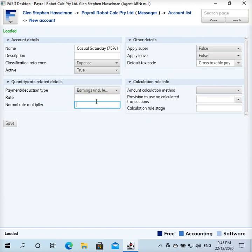Now this is the key: we're putting in 1.75, and really there's not much other point to this whole video than to make sure you get this rate correct. The trap would be if you put the casual's rate of pay on the employee setup as inclusive of the loading and then set this to 1.5 — that would be a mistake.